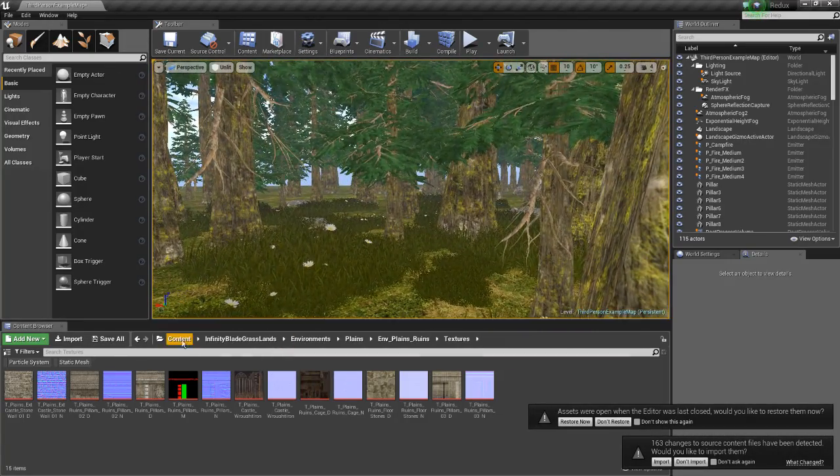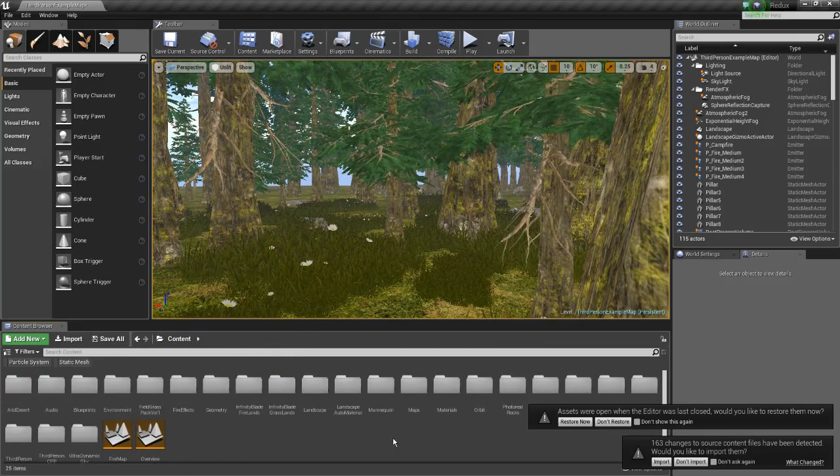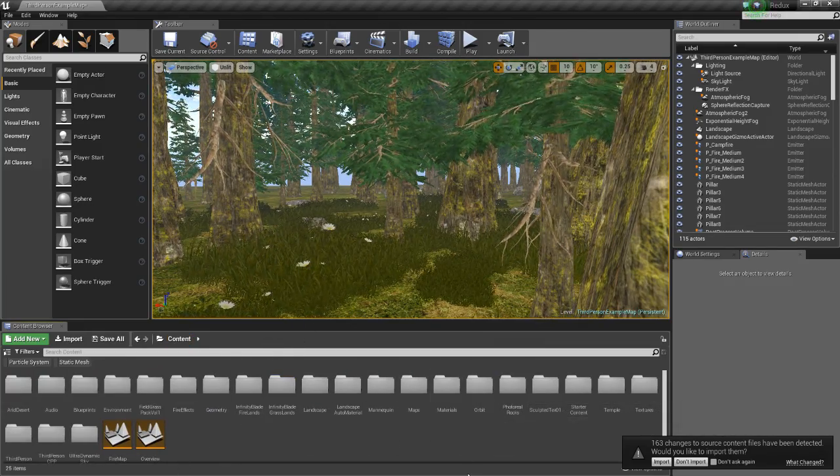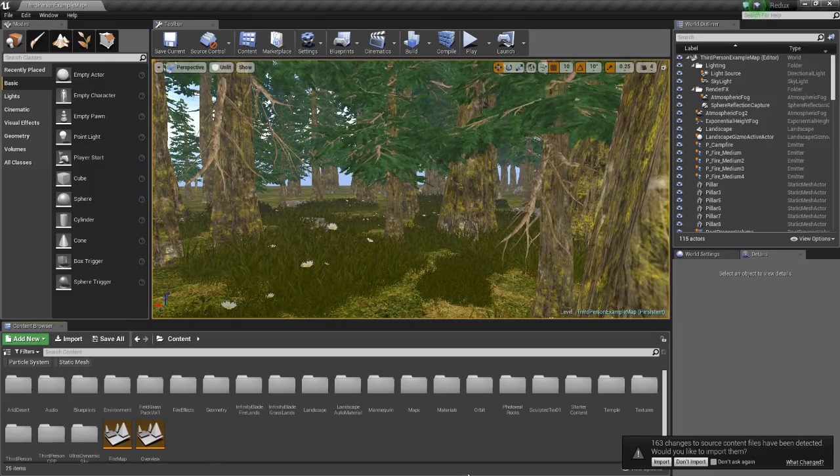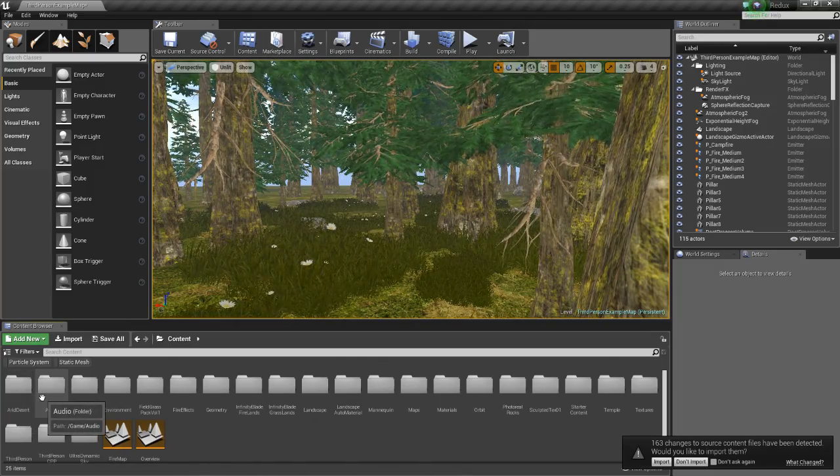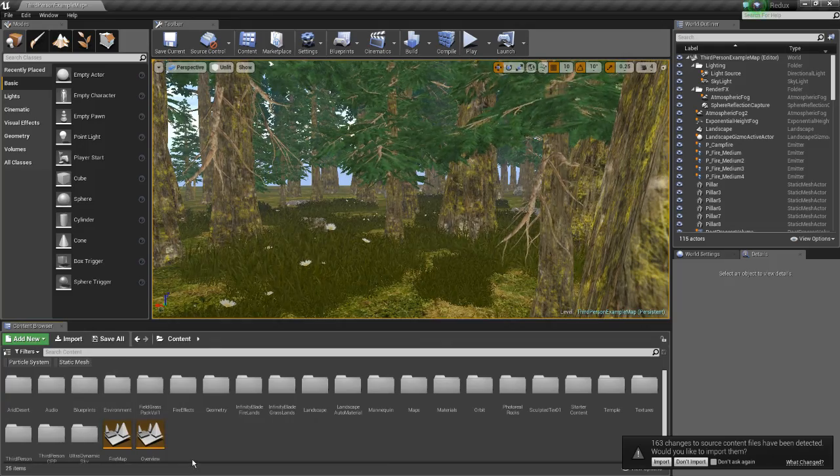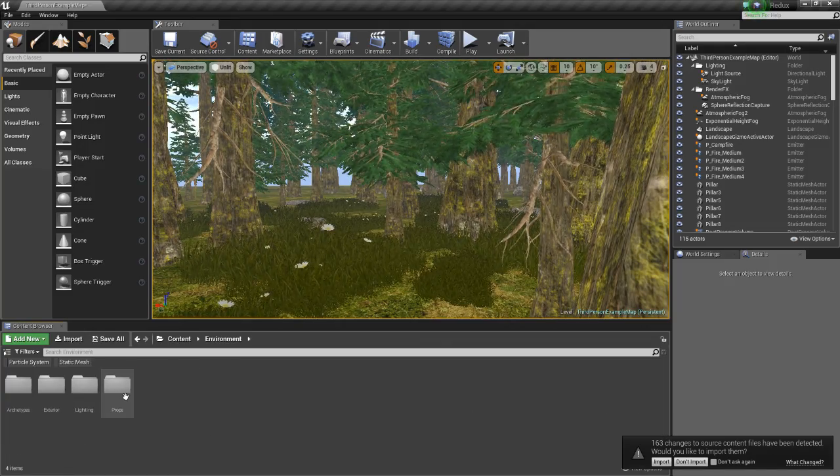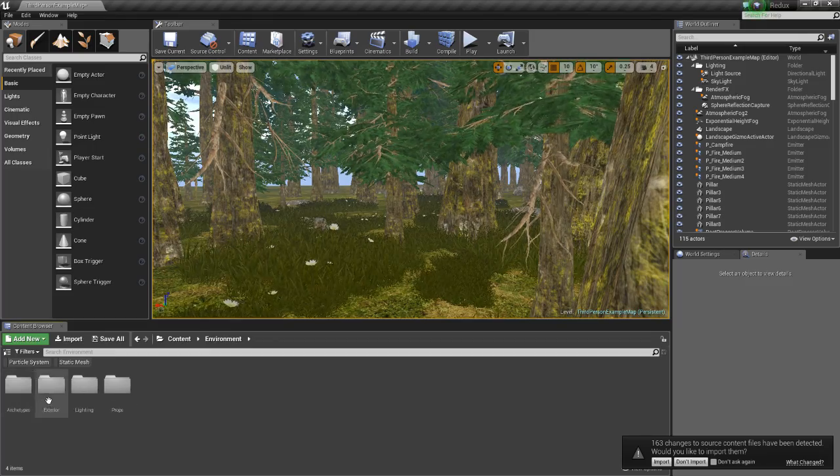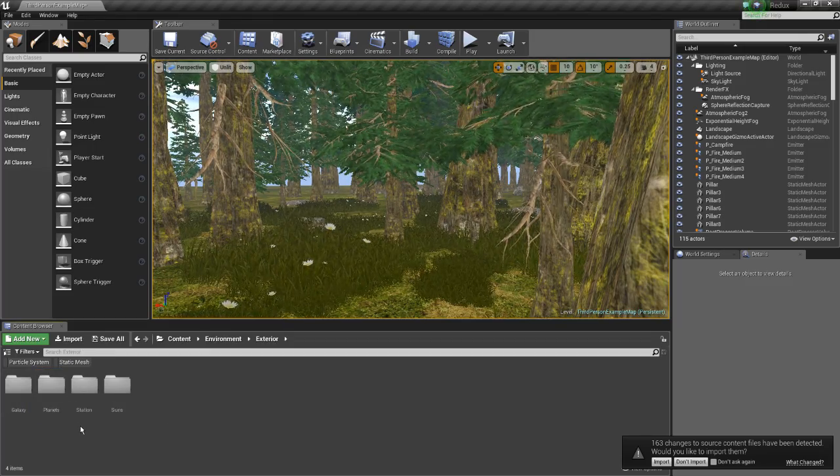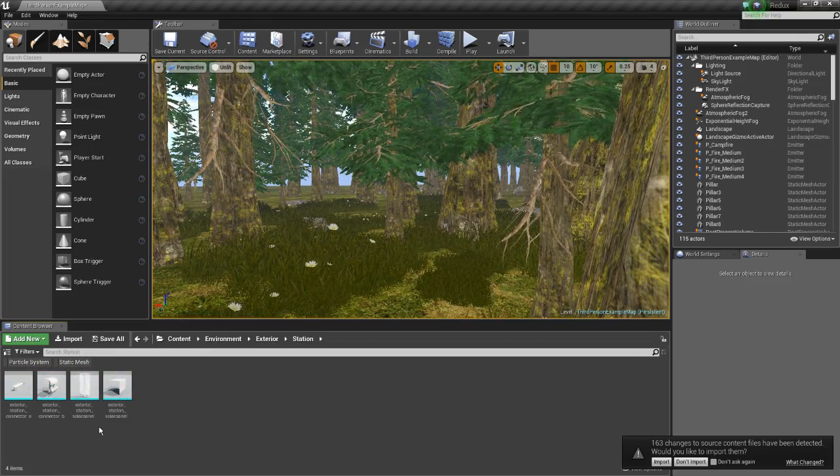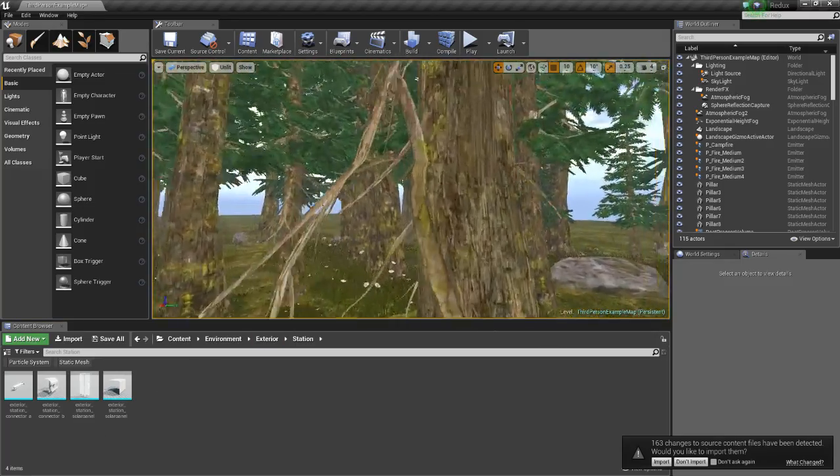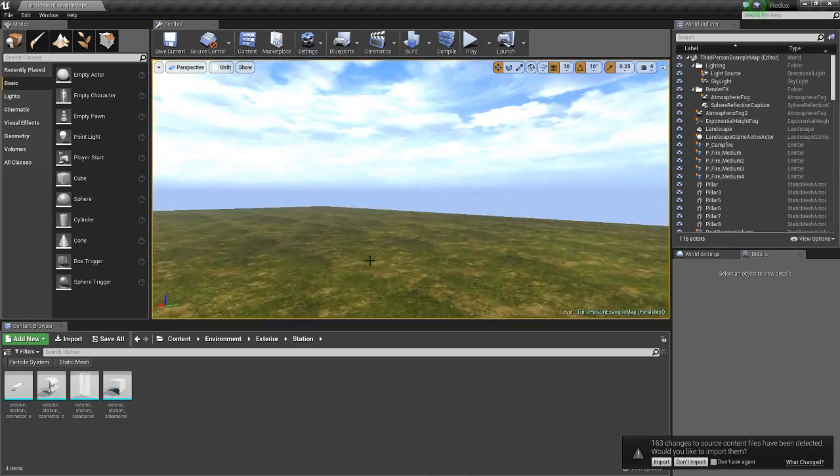All right, so let's go here and we're going to go to mesh. Where's the material? See, there's the audio folder, we got the environment folder. Let's try my exterior station. I'm just gonna go over here.